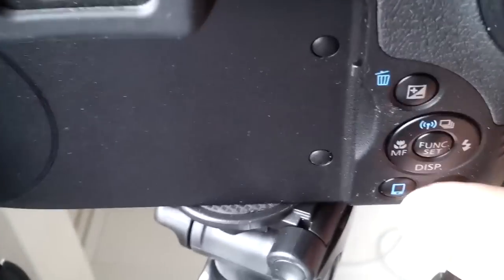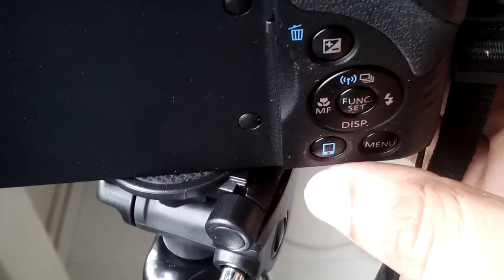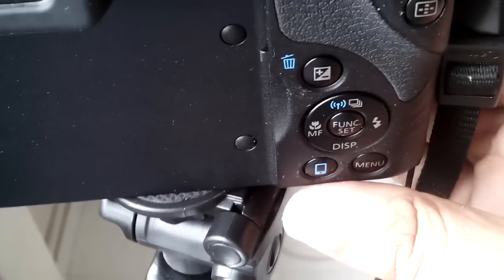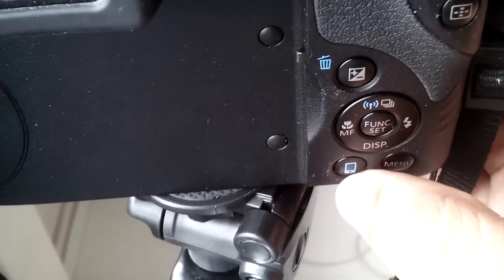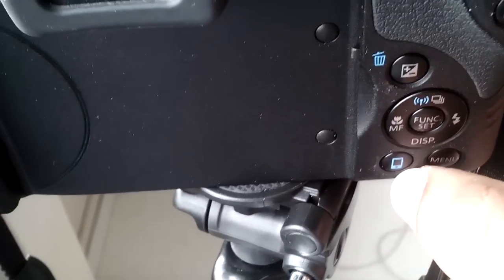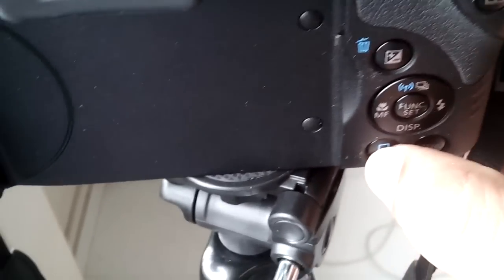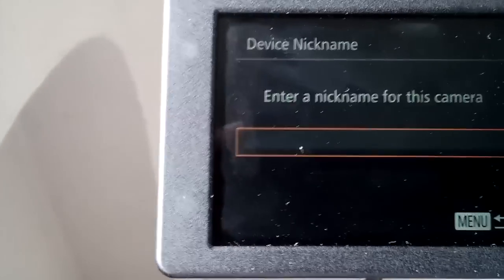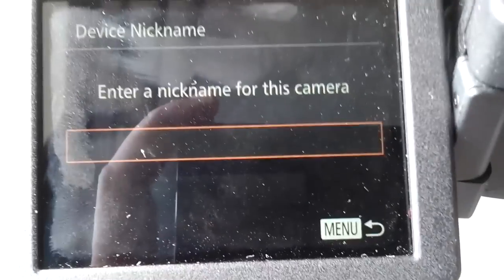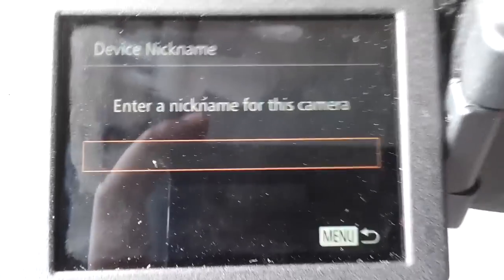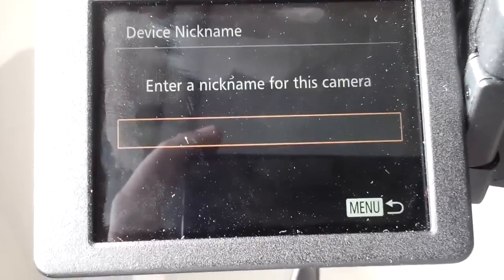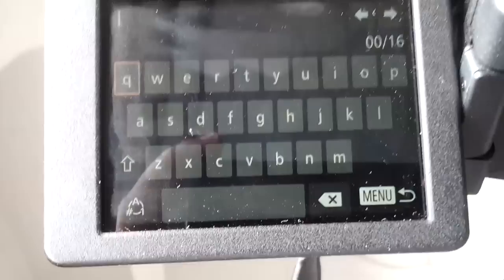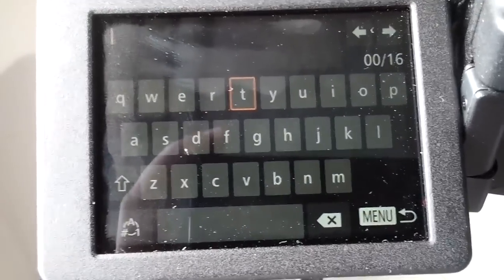First, you need to press this button - this is the connecting to mobile button. Just press this button. Now in your camera it's asking to enter a nickname for this camera. Let me enter something here - I'll just enter my name as Test.